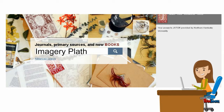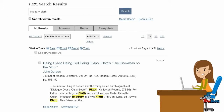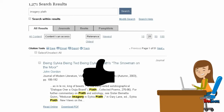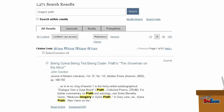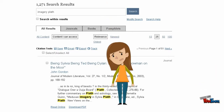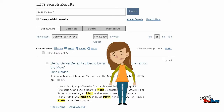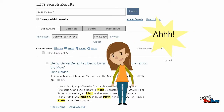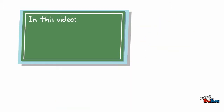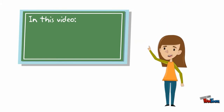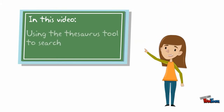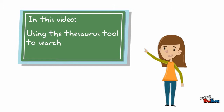She types in a keyword or two and retrieves lots of results. Sometimes the first result is exactly what she needs. But more often, this isn't the case. Instead, she finds herself retrieving so many articles it can be overwhelming. In this video, Penny is going to show you how to use the thesaurus feature available in some databases to help focus your searches.